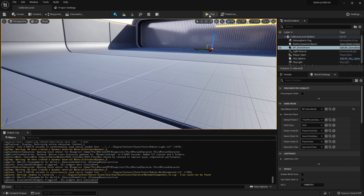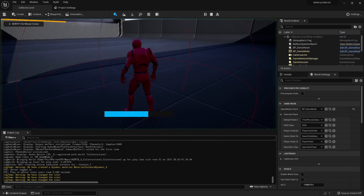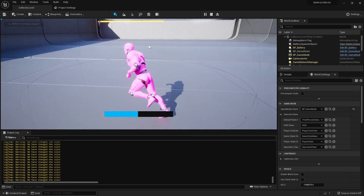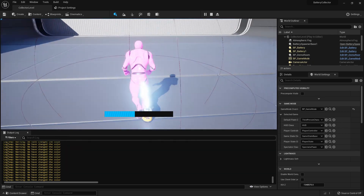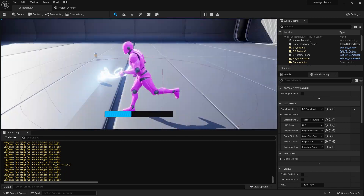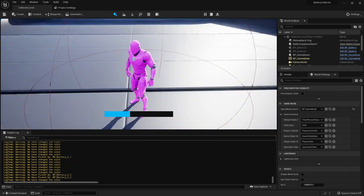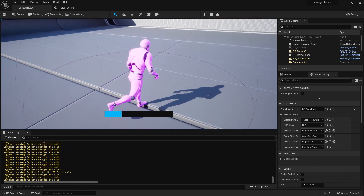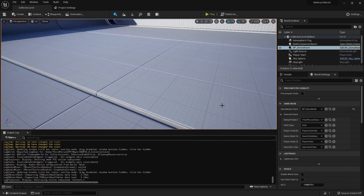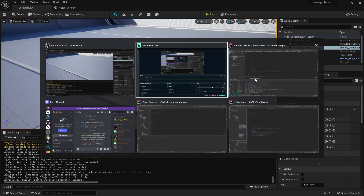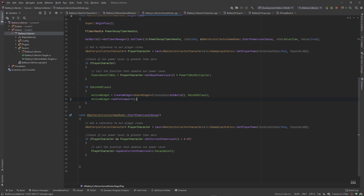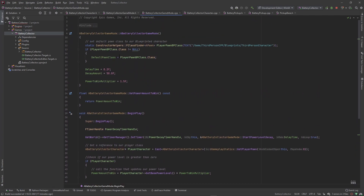Welcome back. In the last video we set up our progress bar to let us know how much power we currently have and how much power we need to get to a win in this game. Now we want to set up our states, and we're going to navigate to the game mode to do that. We're going to control our states via enum.